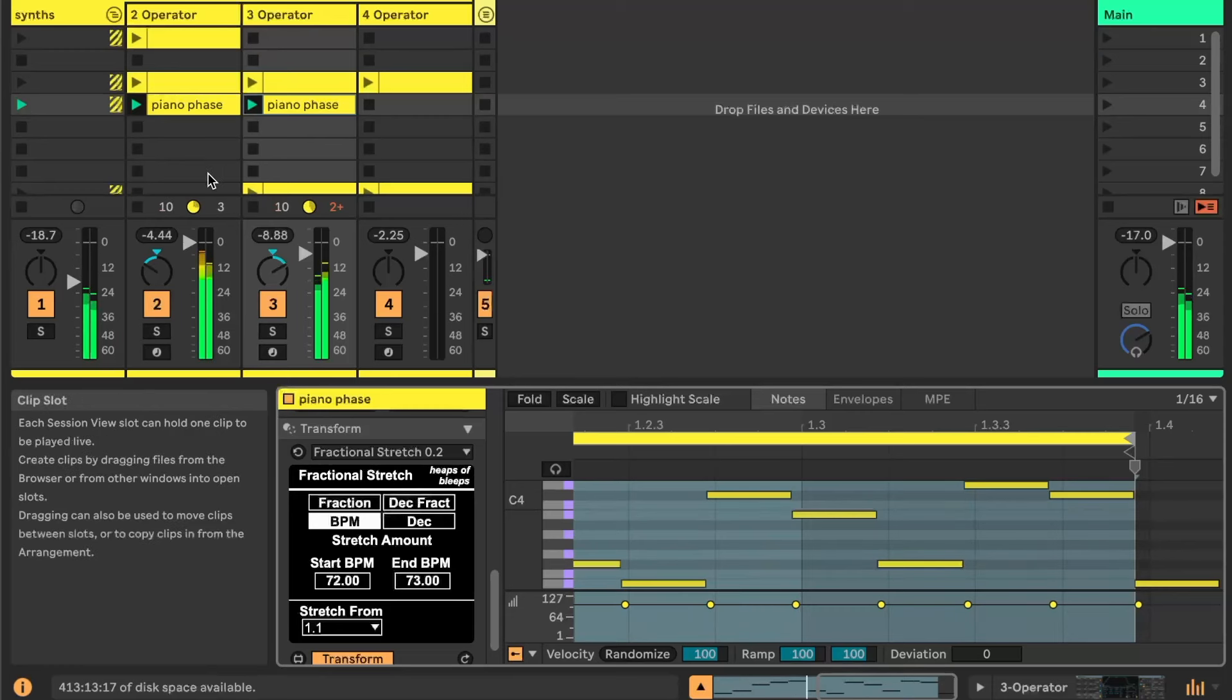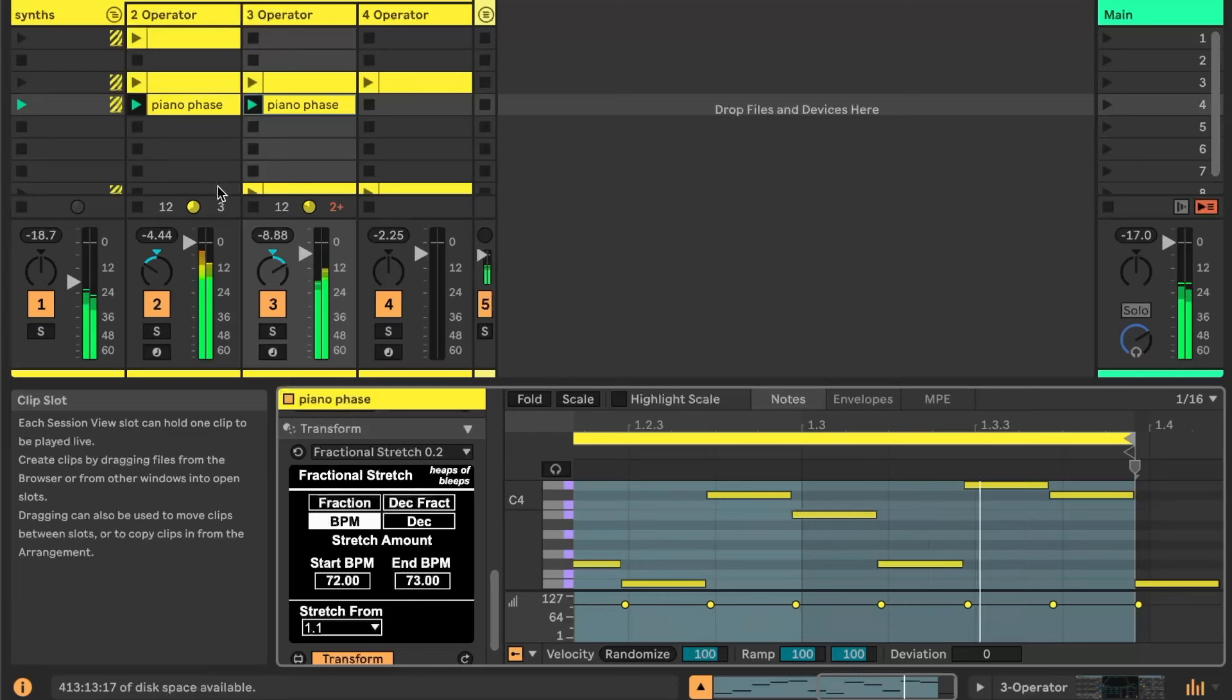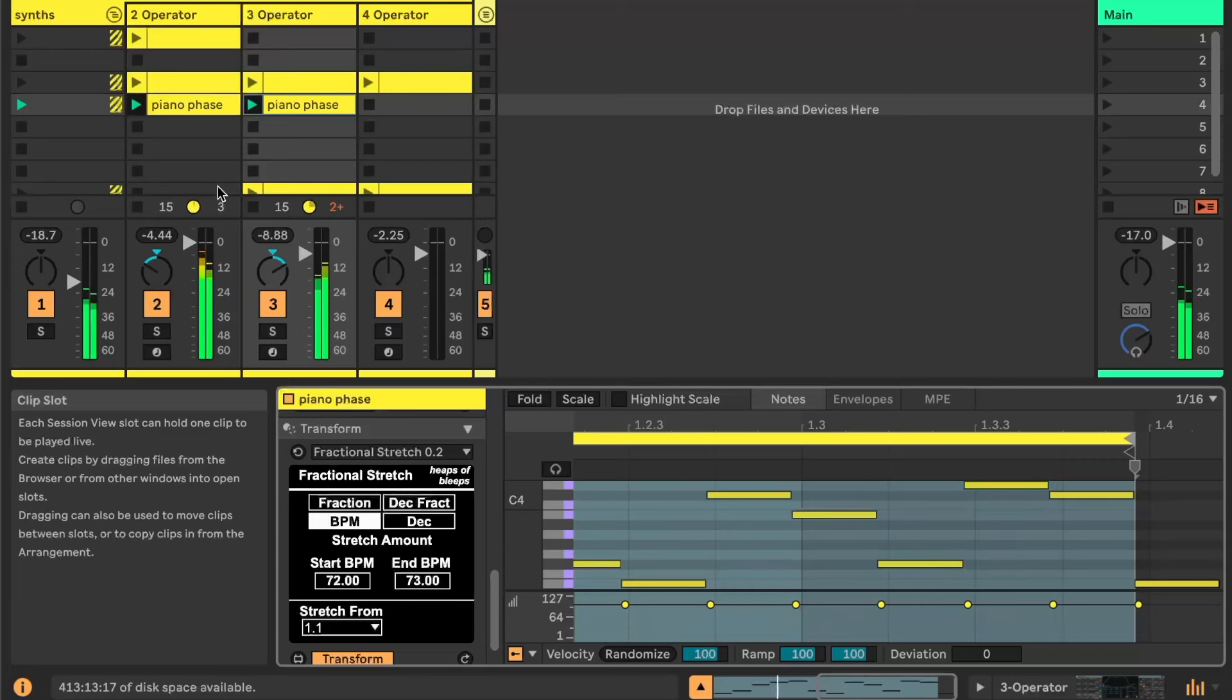So yeah, the idea with the piece is that over time they'll make different melodies that are unexpected. Steve Reich is one of my favorite composers, so it's kind of cool to use his music in this demo.